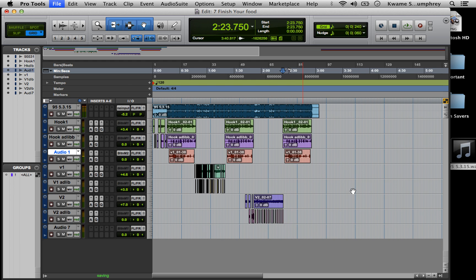And that's how you fly hooks, man. Easy. Thanks for watching.